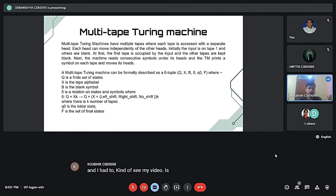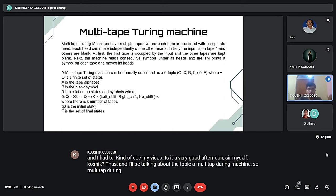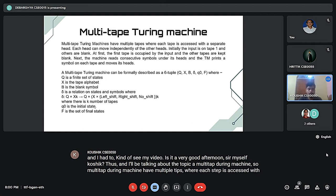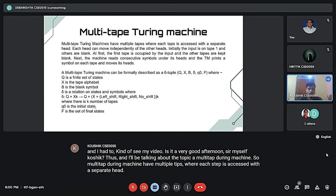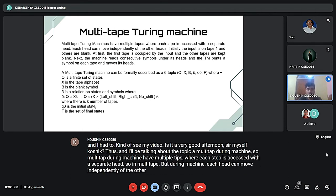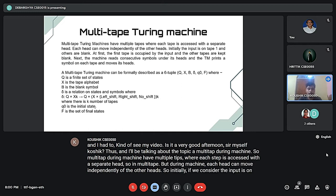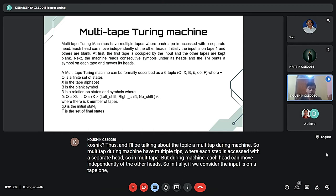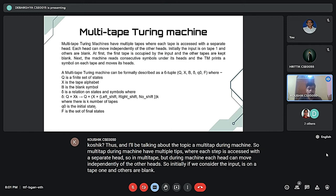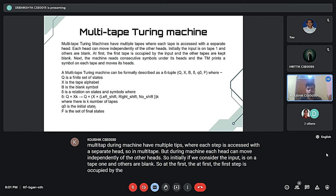I'll be talking about multi-tape Turing machines. Multi-tape Turing machines have multiple tapes where each tape is accessed with a separate head. In multi-tape Turing machines, each head can move independently of the other heads. Initially, the input is on tape one and others are blank.